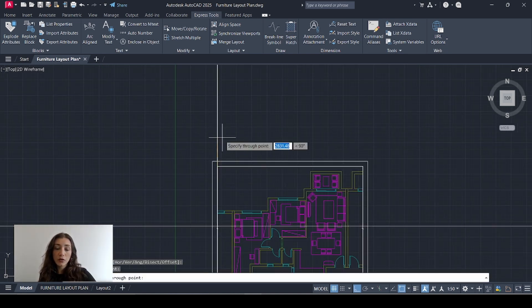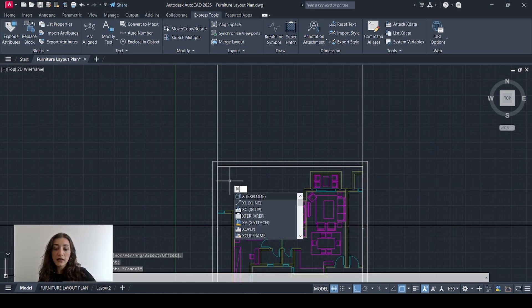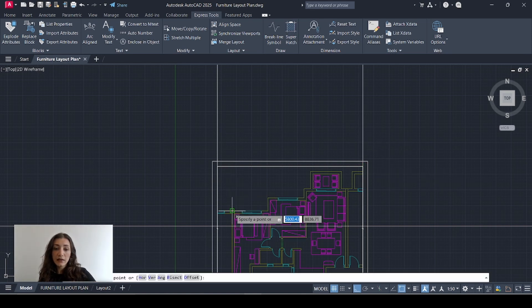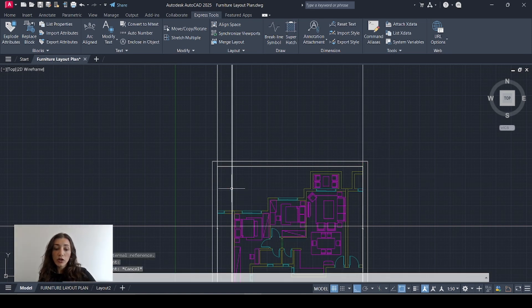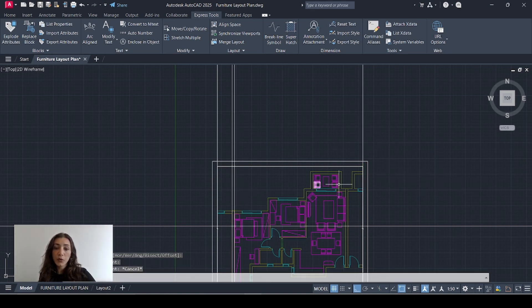I'll draw construction lines that go along the brake lines, and again along the external walls of the apartment.